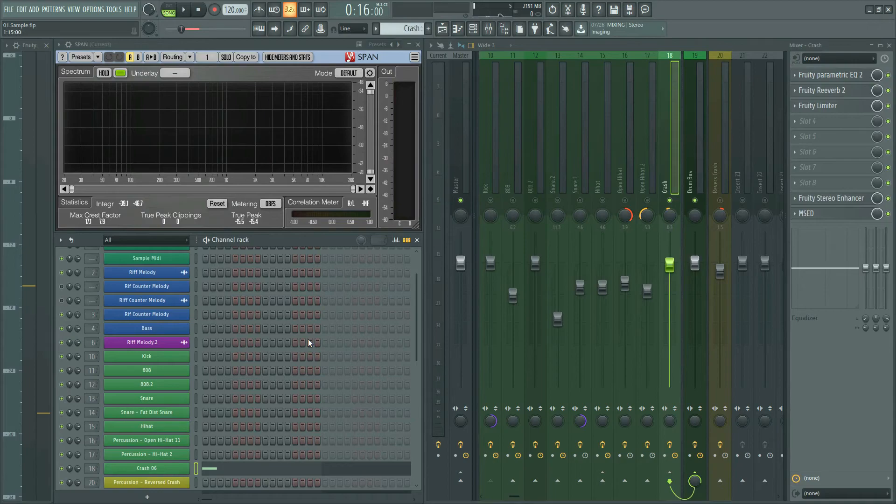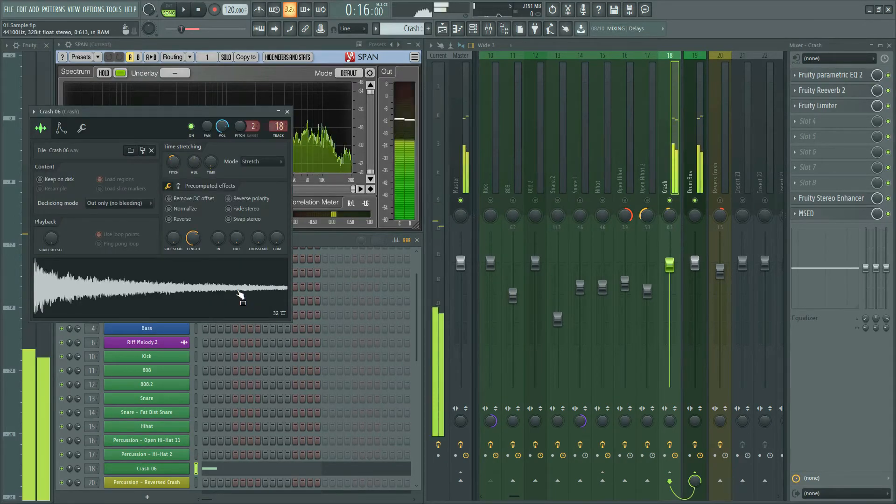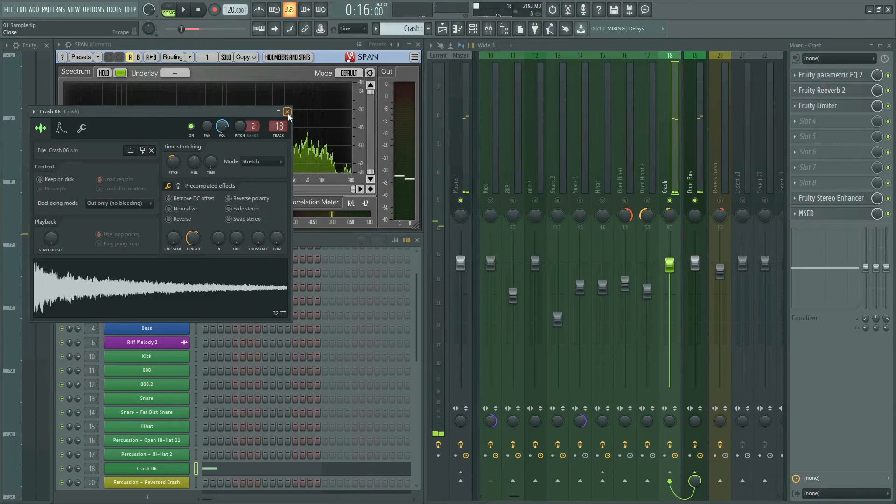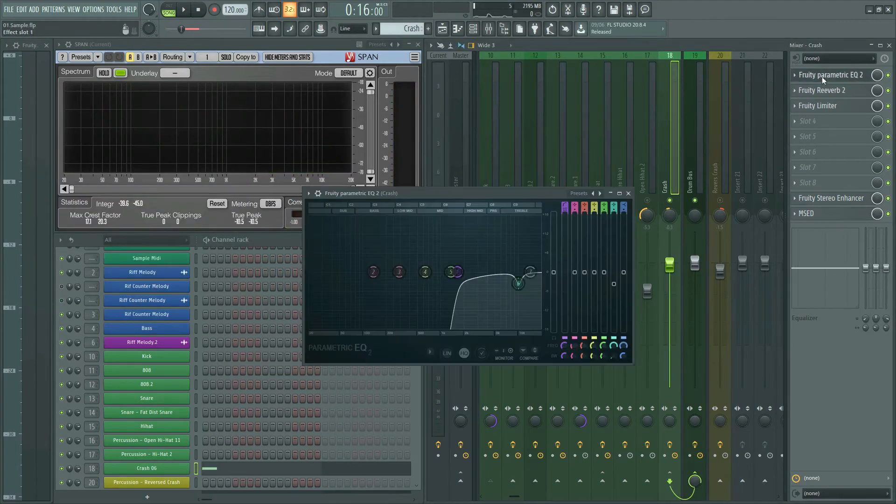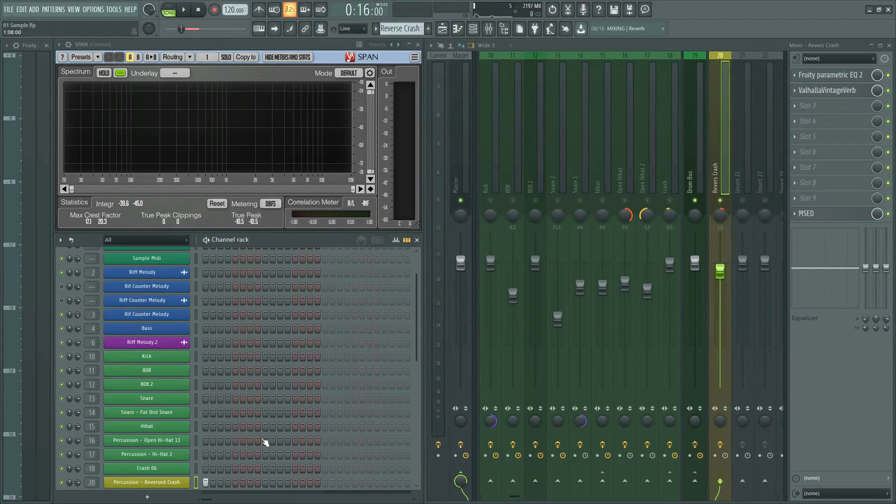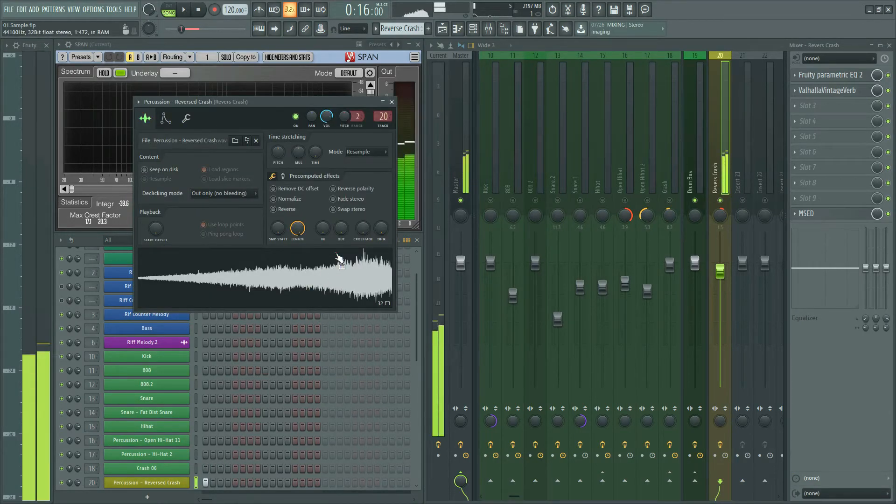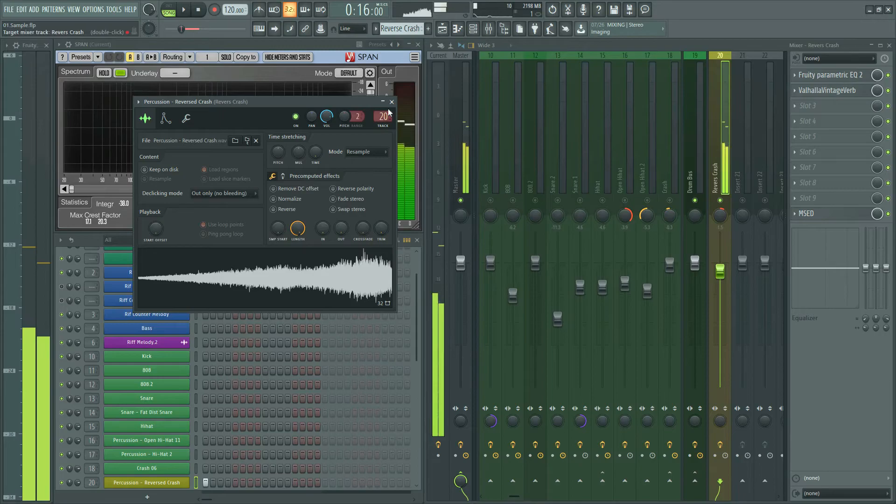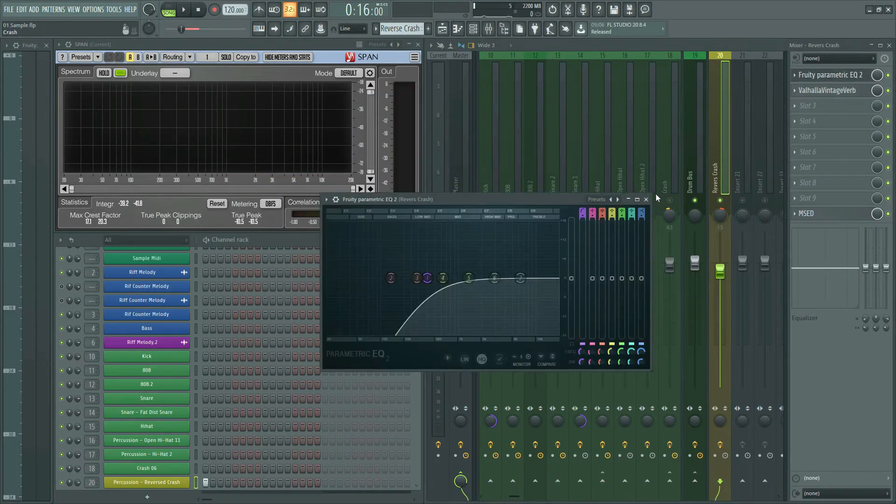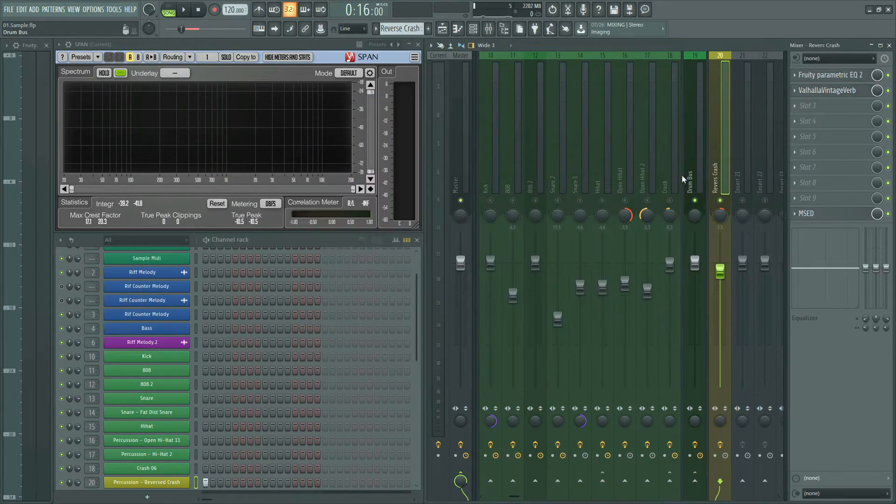Next is crash. It sounds like this. I put EQ to cut the low frequencies and reverb for more space. And finally we have a reverse crash. Sounds like this. I put EQ and reverb like the previous one.